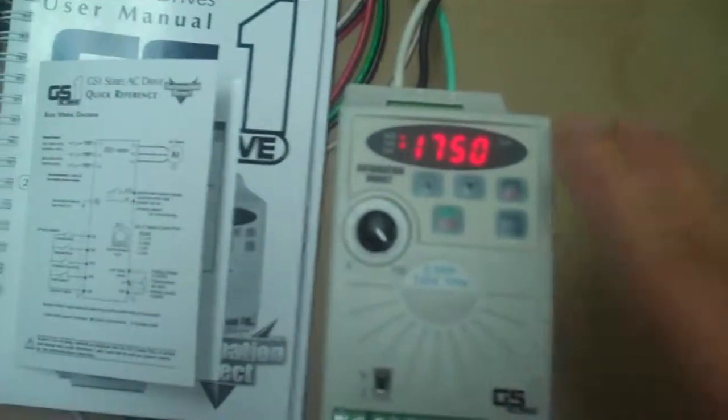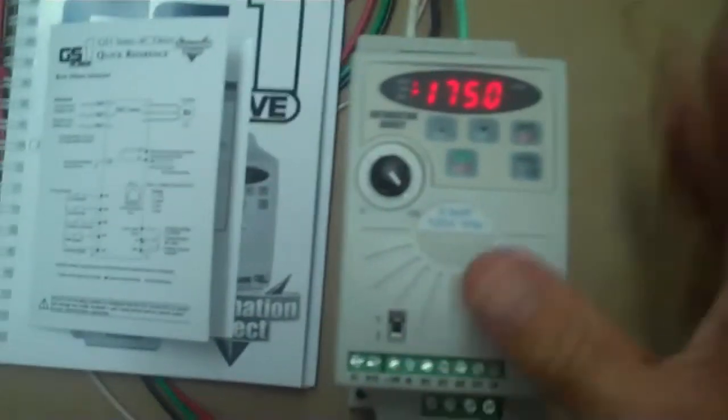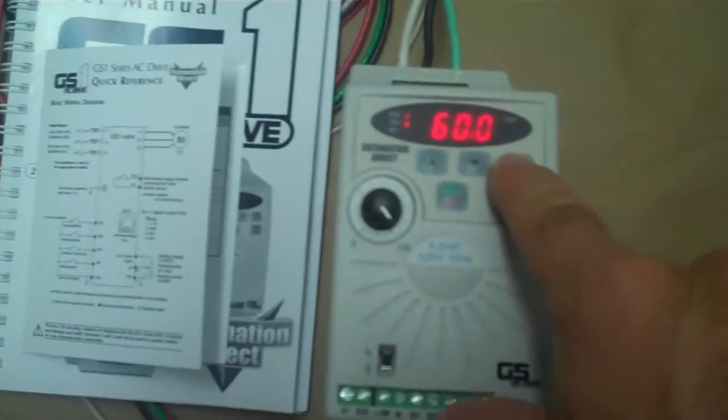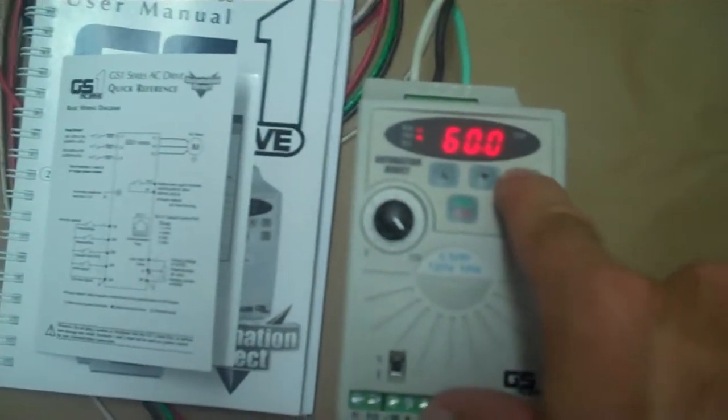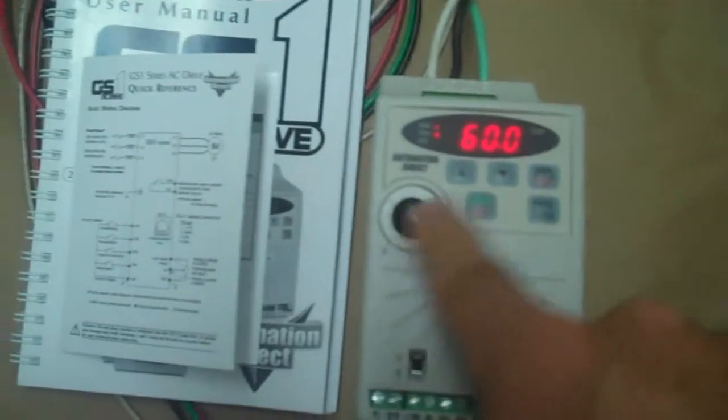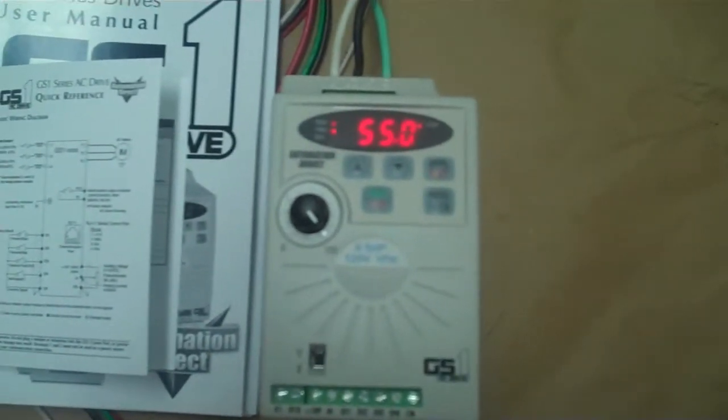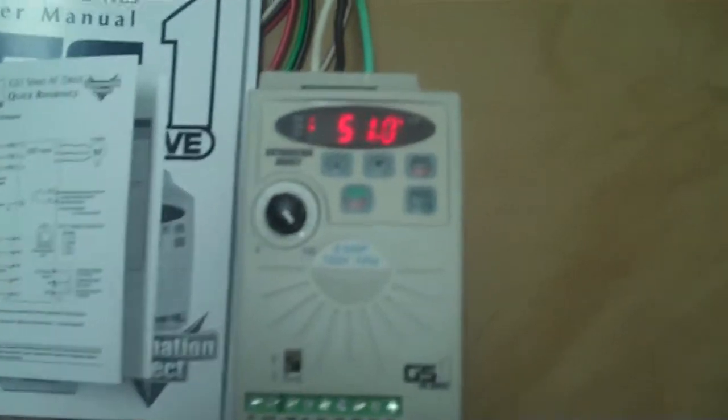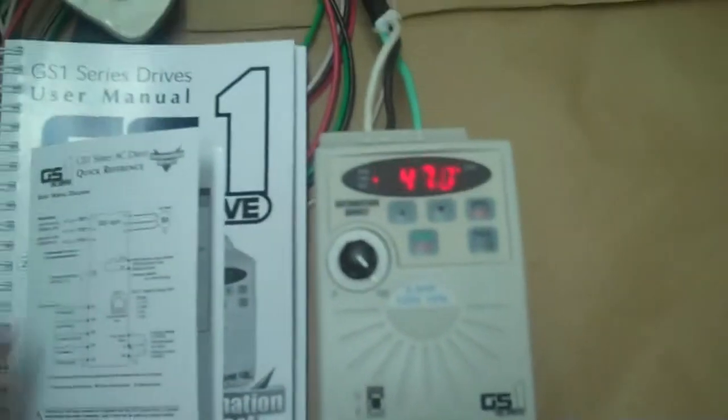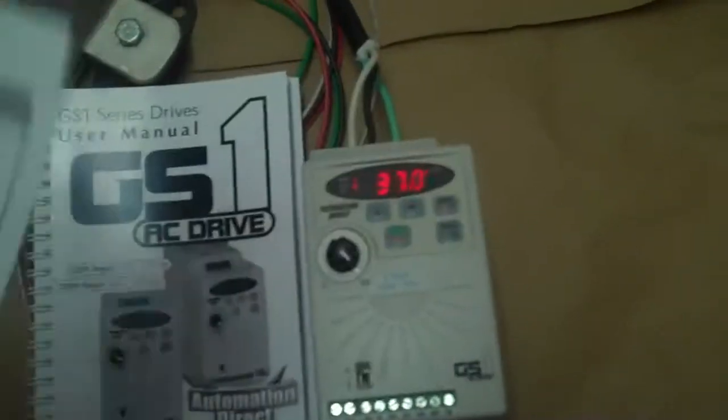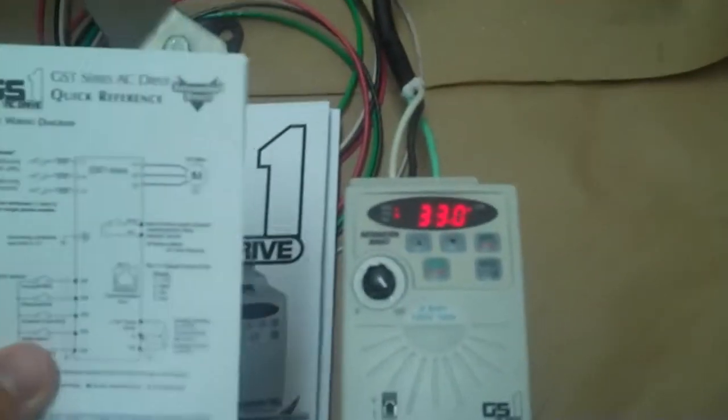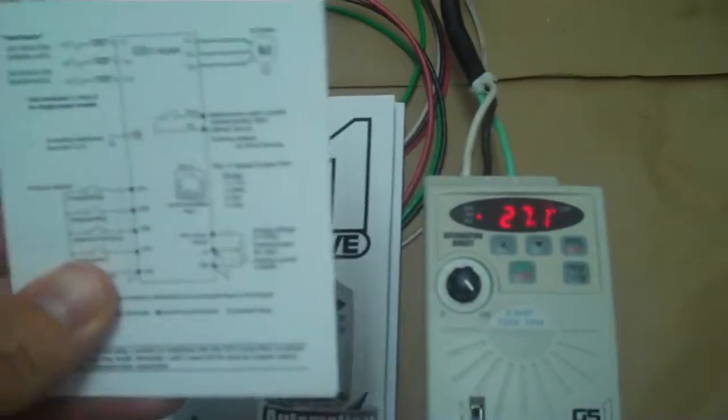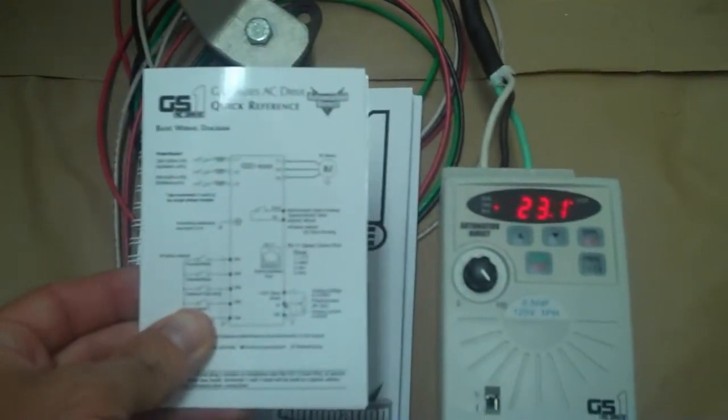But we've got to program this so it reads exactly what it's supposed to. So I'm just going to hit stop and let it coast down, and that's the frequencies it's going down. At this point we're going to go to the quick start guide. Pretty much everything you need to know to get set up is in this quick start card so don't lose it.